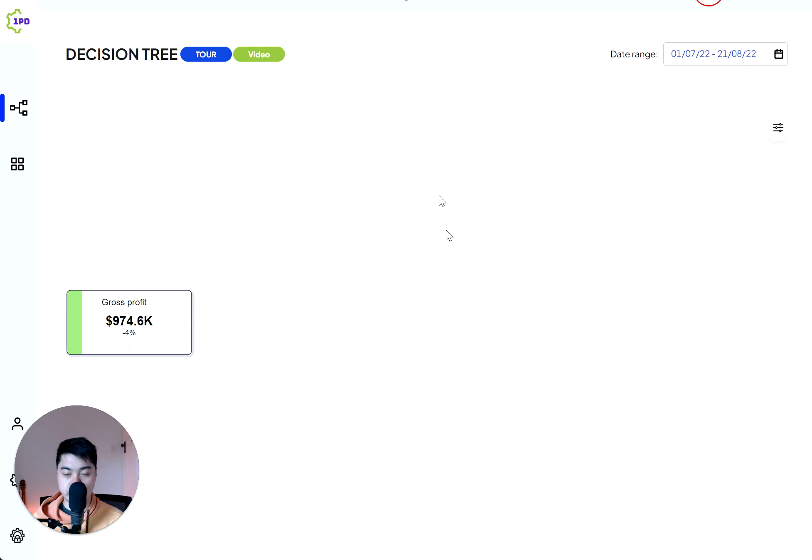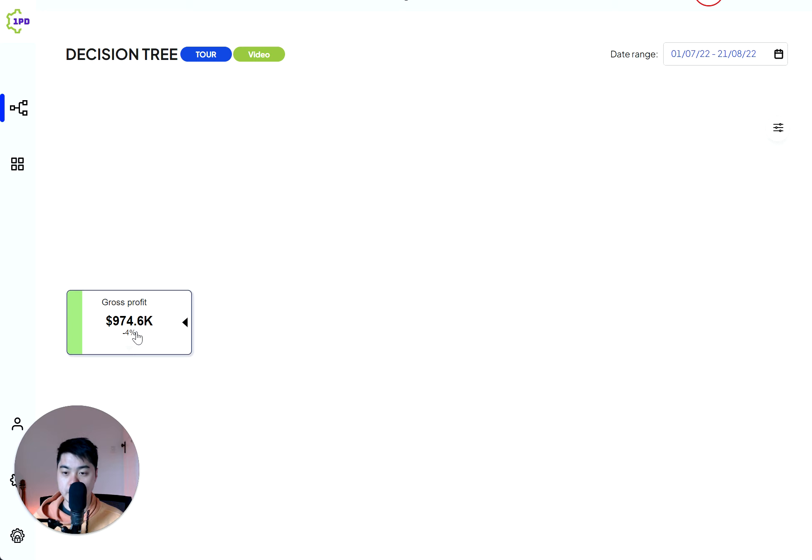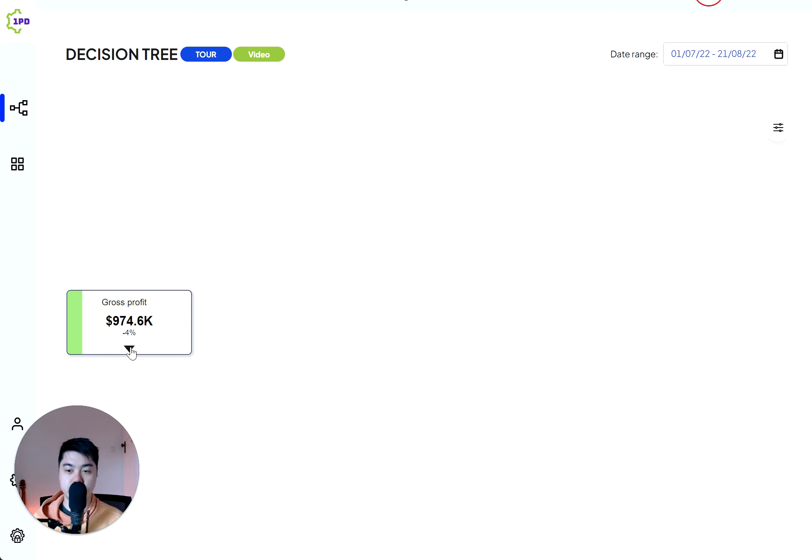When you log in and you're looking at your fundamental bottom line, am I making money or am I not? So in this case, in this reporting period that we're looking at, we have made this much in gross profit, which is a four percent decrease versus the previous period.